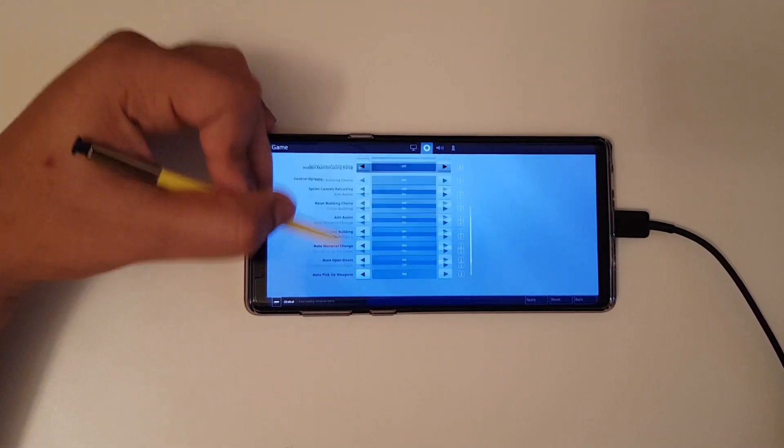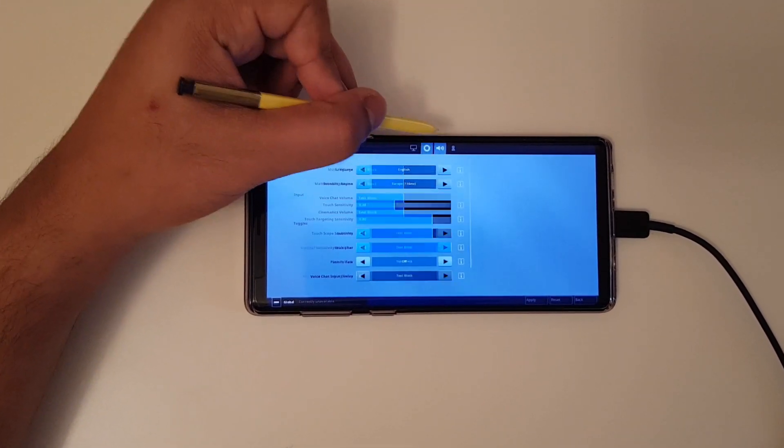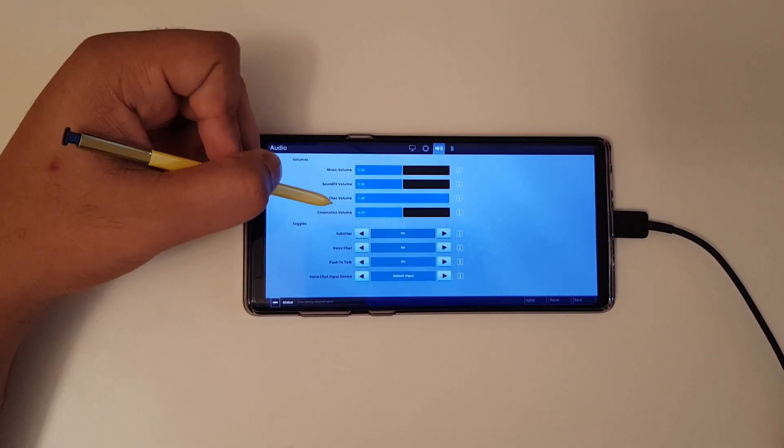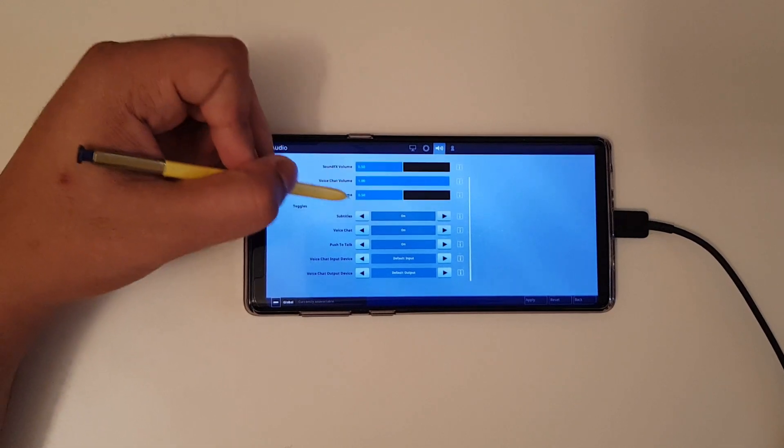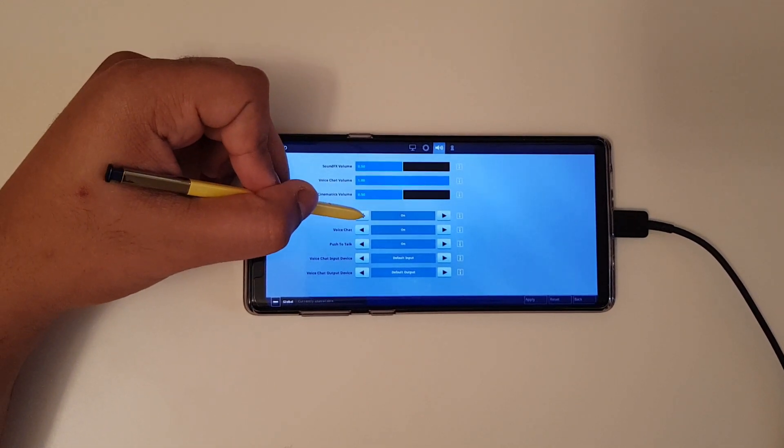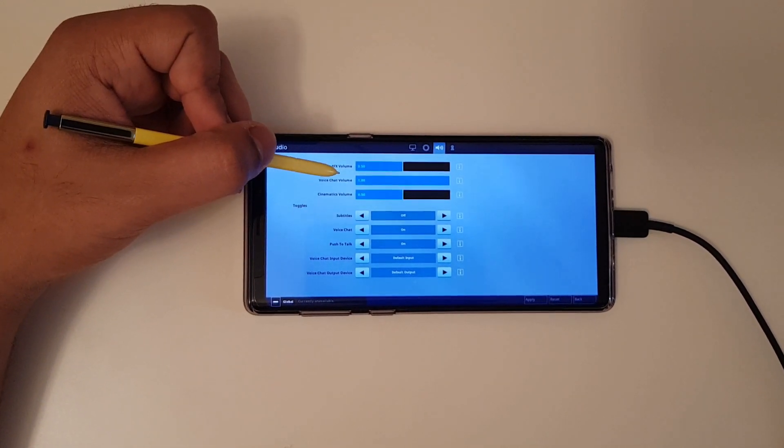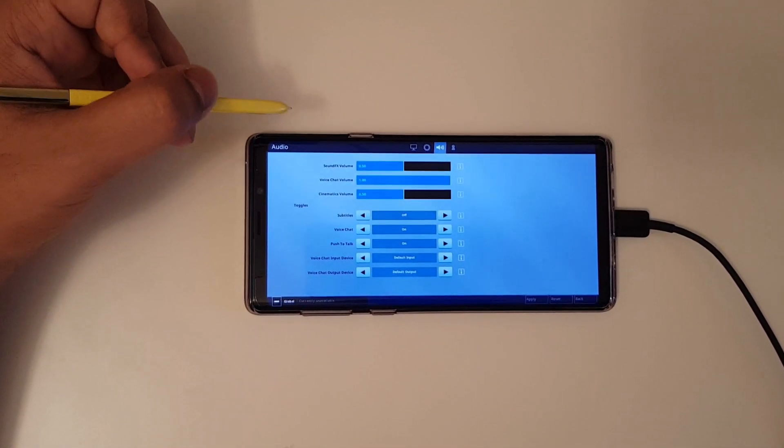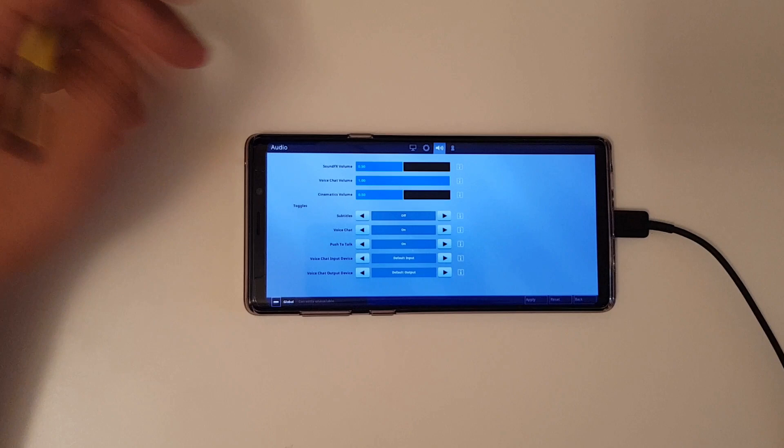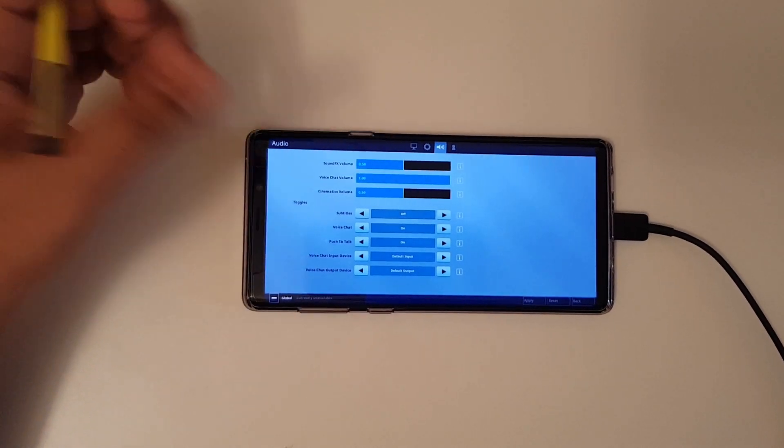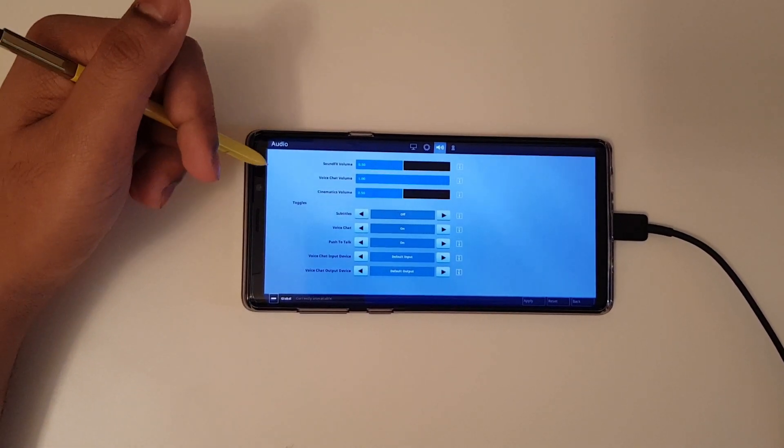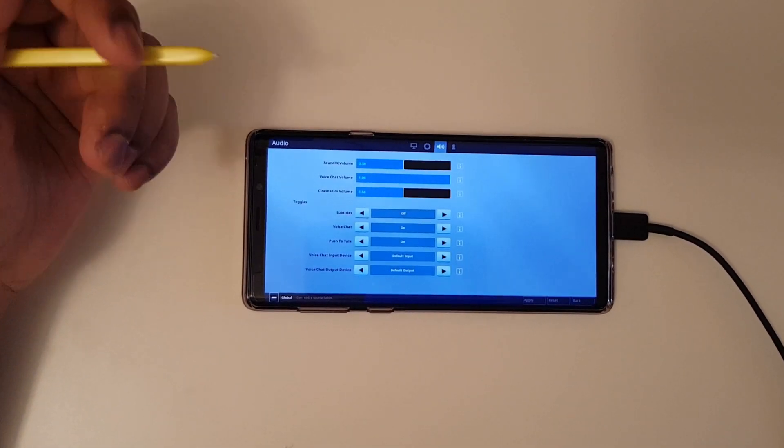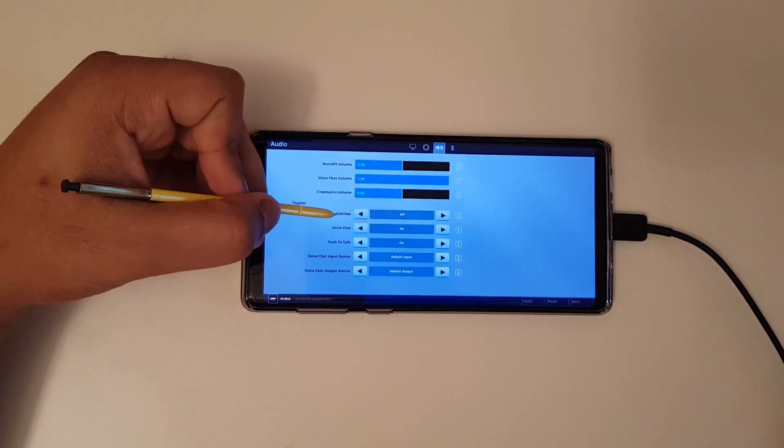Now once that is done just go to the audio section and then from here what you have to do is to toggle off subtitles which is really unnecessary for you and this will take up lots of space as well as battery life and affects performance.